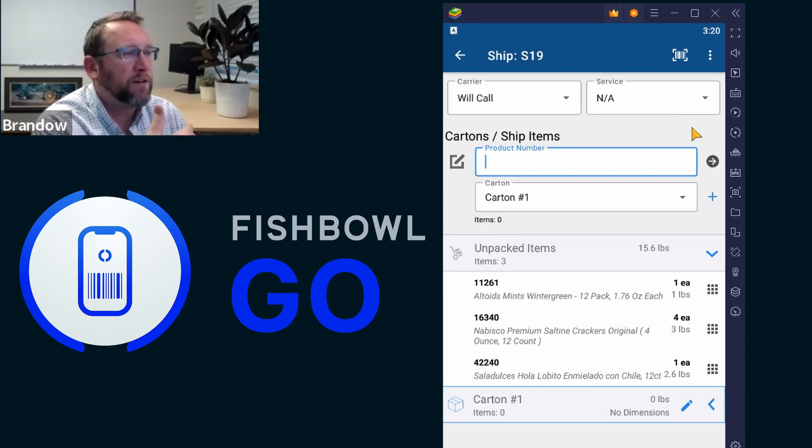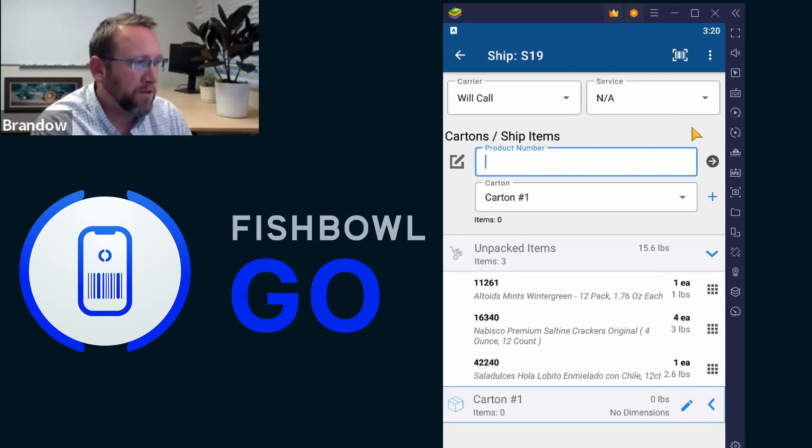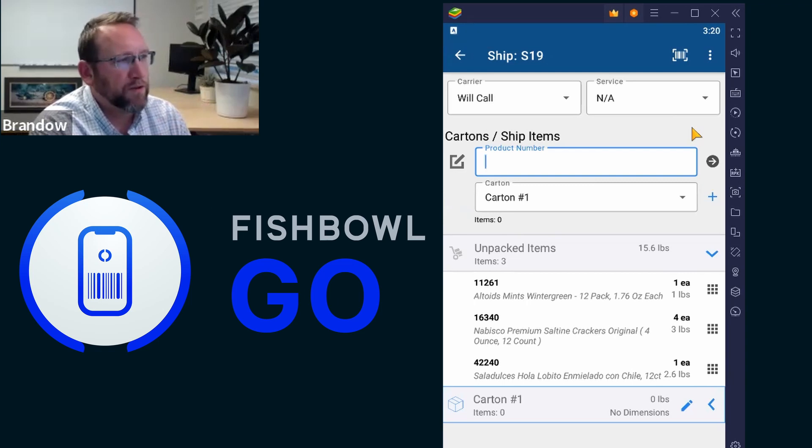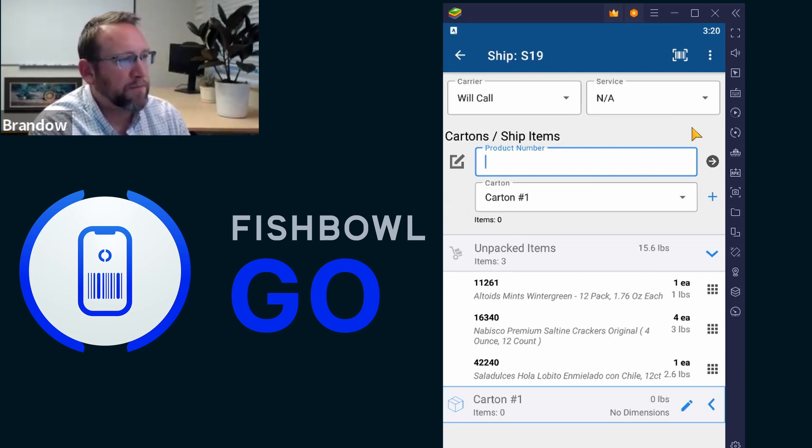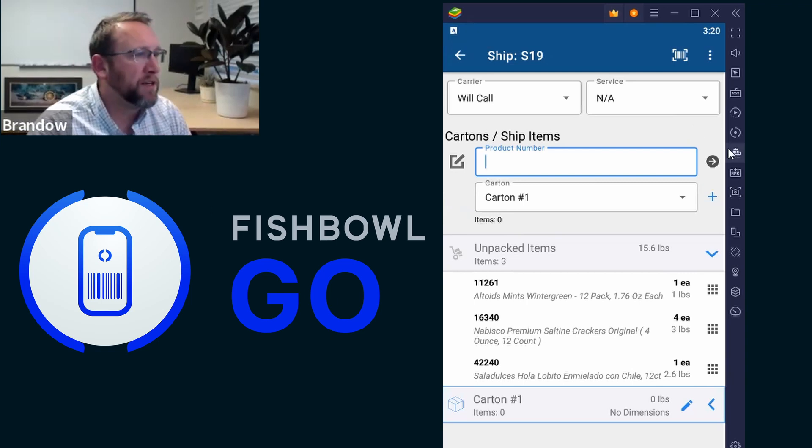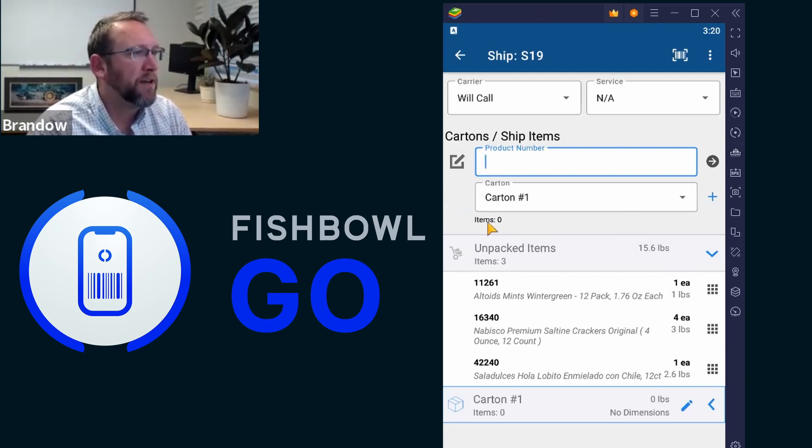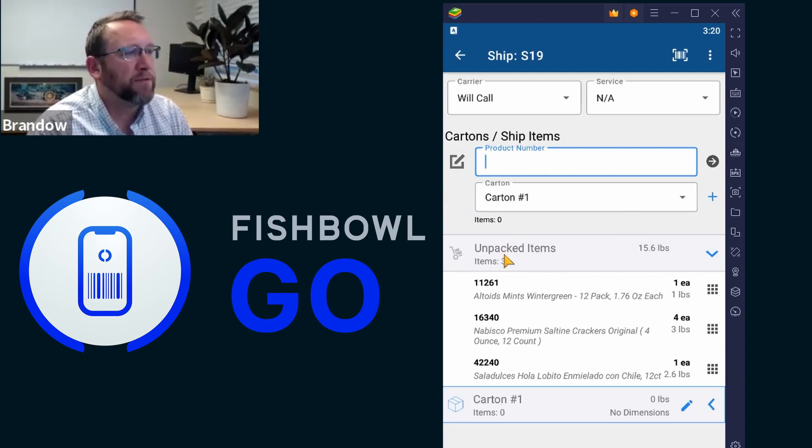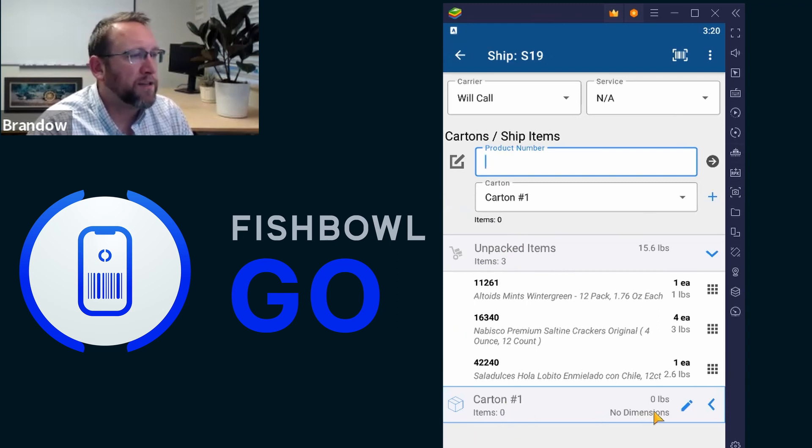Since you don't have a scan gun and barcode in front of you right now, just select one of those product numbers that are down below. Notice down below, it says unpacked items. And then here it says carton number one.